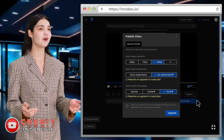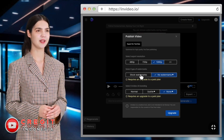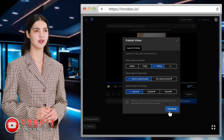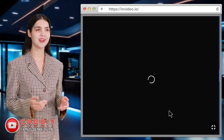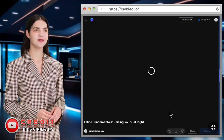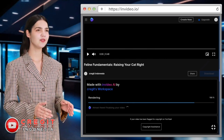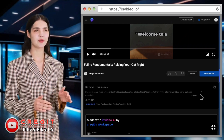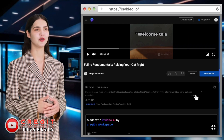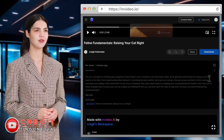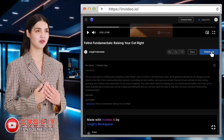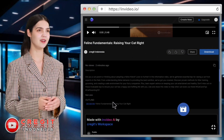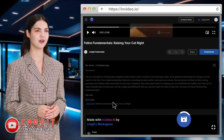The video quality settings of the free account can only be at this level. Select continue and wait for the process once again. If the process is complete, you can first copy the description for your video on YouTube, then select download to save the video to your device. And done — your video is ready to upload on YouTube.